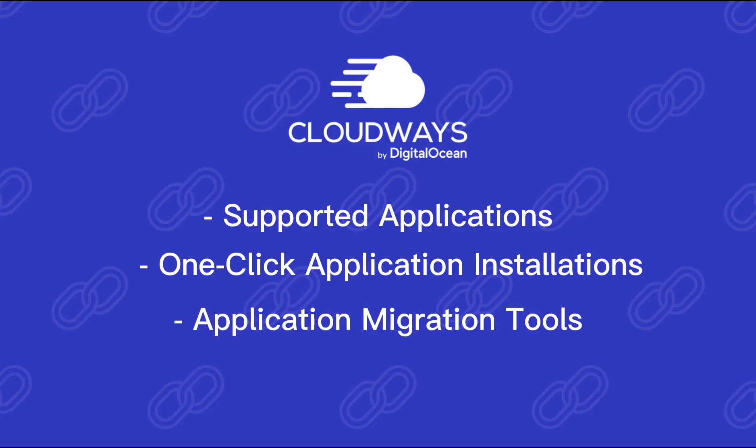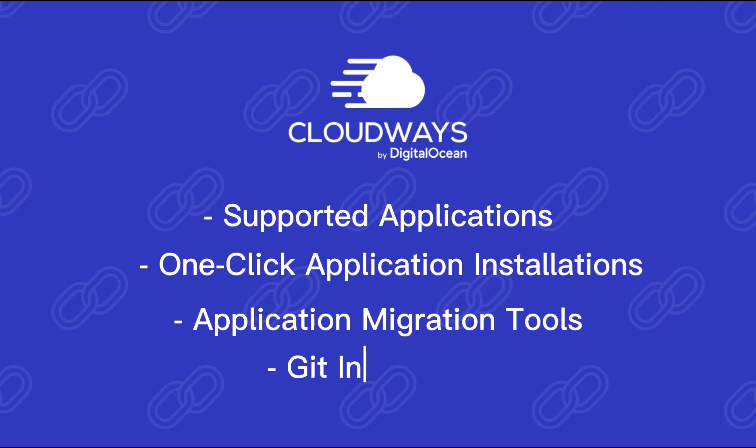Application migration tools: Easily migrate your existing website to Cloudways from another hosting provider. Git integration: Manage your website code seamlessly with Git integration.